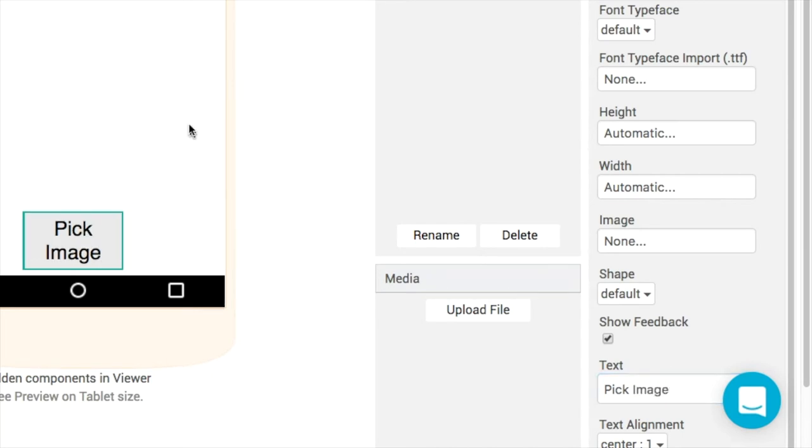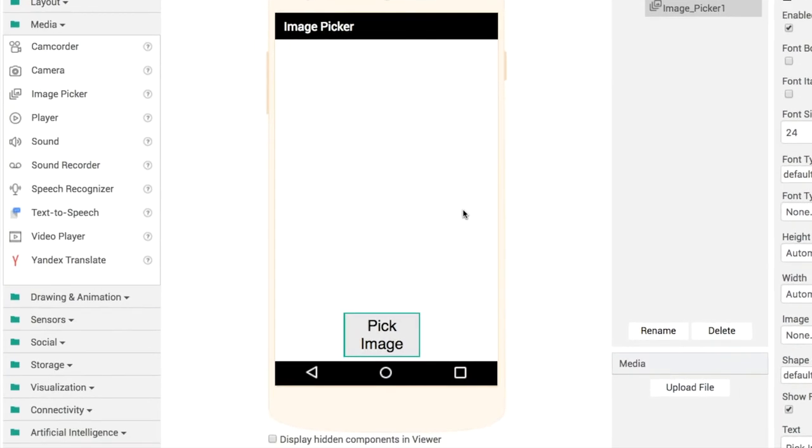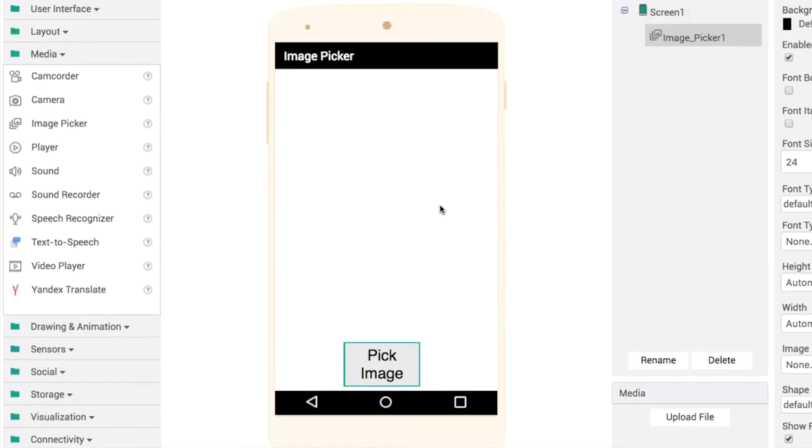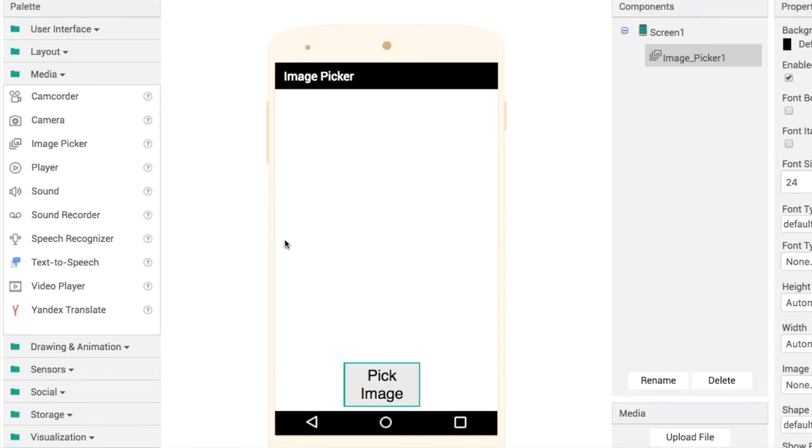This is a great component if you want the user to upload their own profile picture or share an image with other people, maybe in a social media style app. It's a great component to be aware of and know how to use.